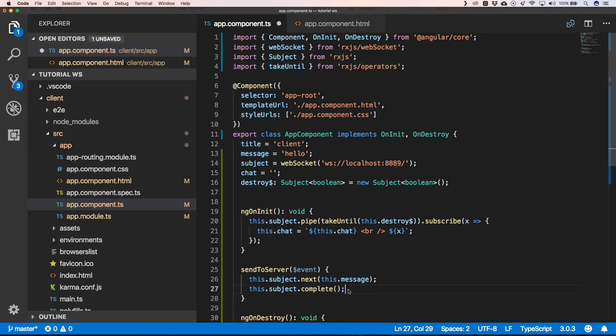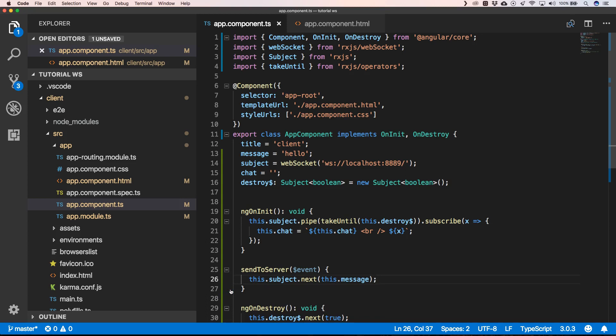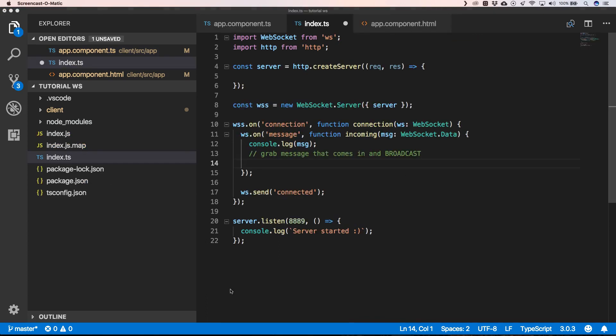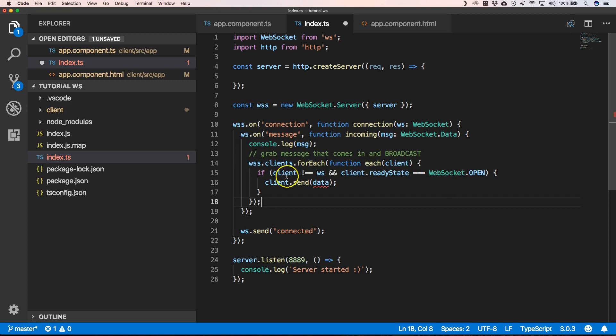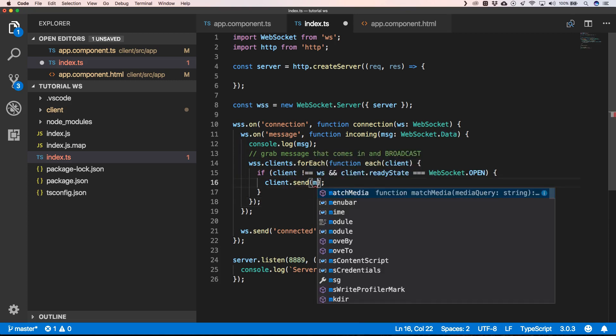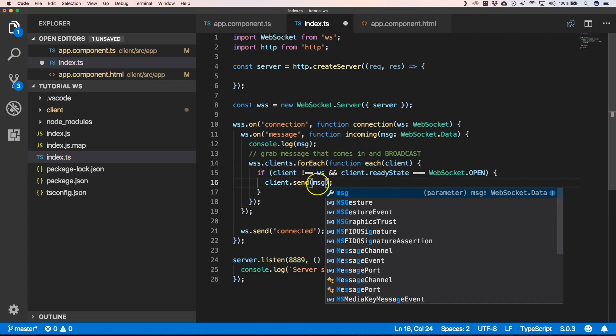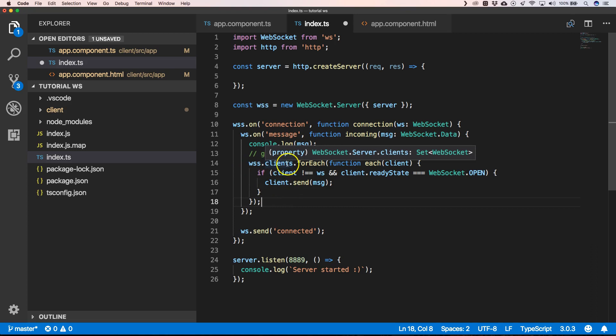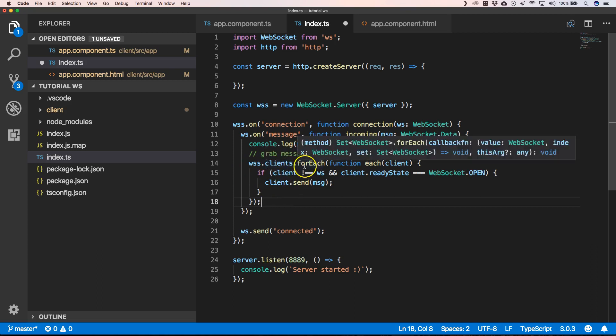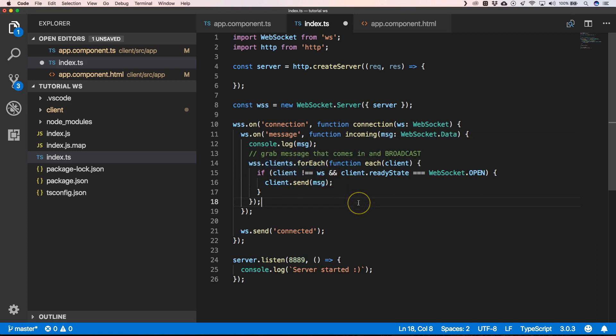We also need to delete this line of code. So, the next thing that you can do is extend this method. When we get a message, we need to broadcast it to everyone, and that's how we do that. Here we go over every client that's been connected, and then we see that when the WebSocket is open, we do client.send of the message.